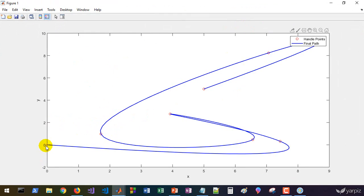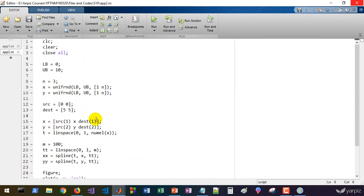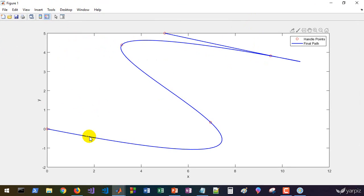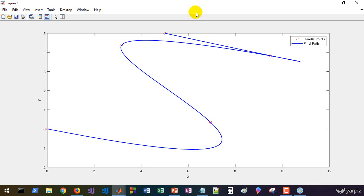We set x-label to 'x' and y-label to 'y' and run the program. We have a smooth path from source to destination. Reducing to 3 handle points gives a different path — it could be the path of a flight or a mobile robot. The path is entirely generated using three handle points, allowing us to search among possible smooth paths defined as cubic spline interpolated functions.